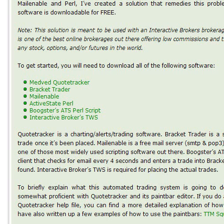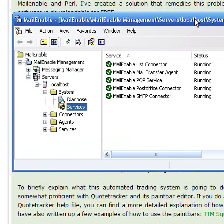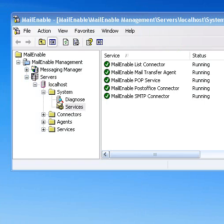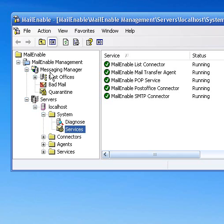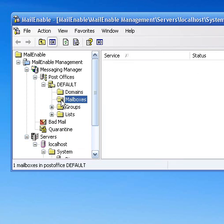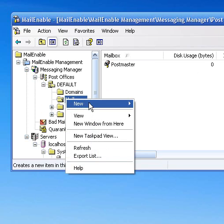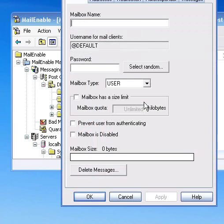Open Programs, open MailEnable. You're going to open the MailEnable Administrator and it's going to bring you to this here. Following Booster's layout of what we're supposed to do here, you want to go to Services. MailEnable Messaging Manager, hit Post Offices, click Default, click Mailboxes, right-click it. You want to hit New, you want to hit a New Mailbox. It opens up there.